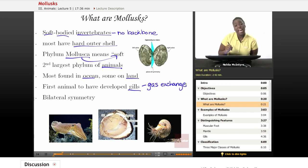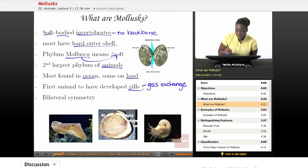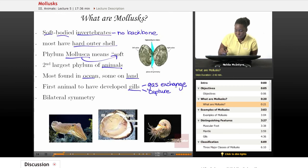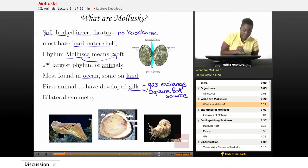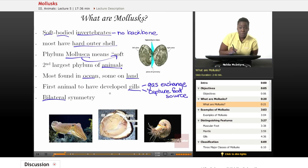So gills are an adaptation that animals use in order to get oxygen in and carbon dioxide out. But also, some mollusks can use those gills in order to capture their prey, which is their food source. All mollusks exhibit bilateral symmetry, which just means that if you were to cut that mollusk in half into right and left halves, those right and left halves would be what we call mirror images of each other.